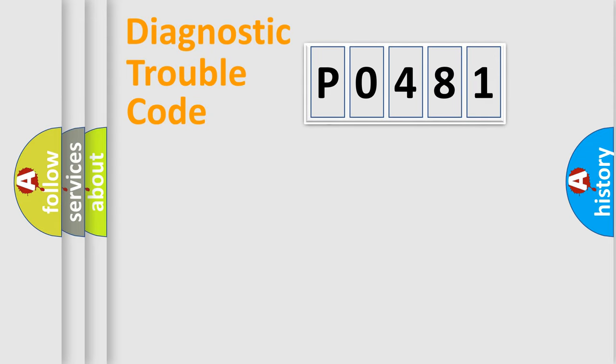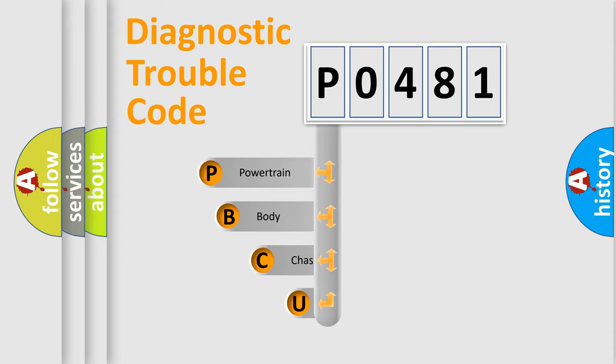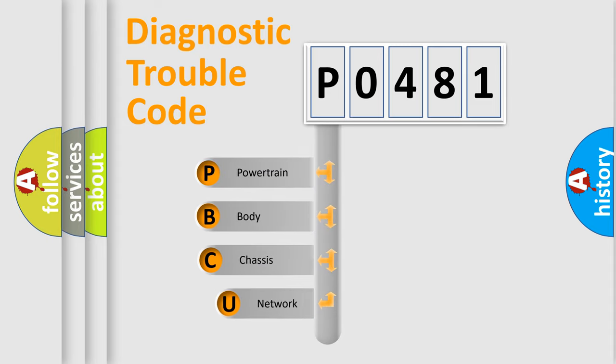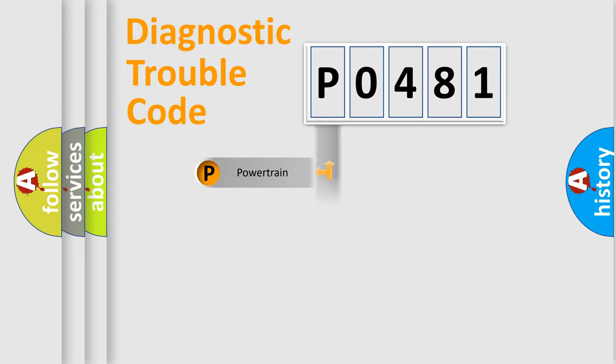First, let's look at the history of diagnostic fault code composition according to the OBD2 protocol, which is unified for all automakers since 2000. We divide the electric system of automobiles into four basic units: Powertrain, Body, Chassis, and Network.